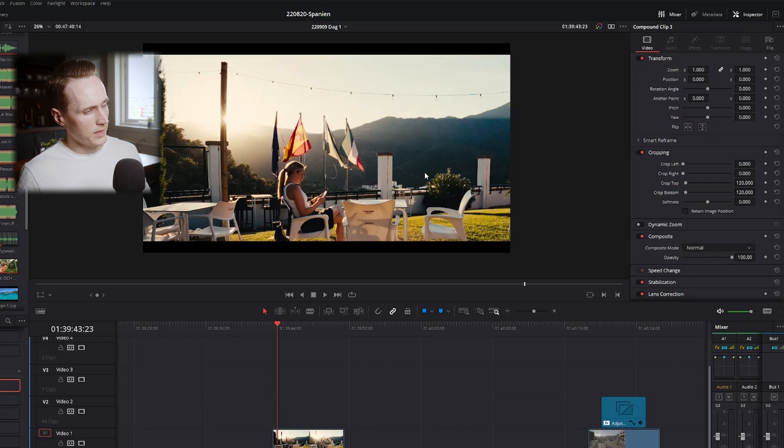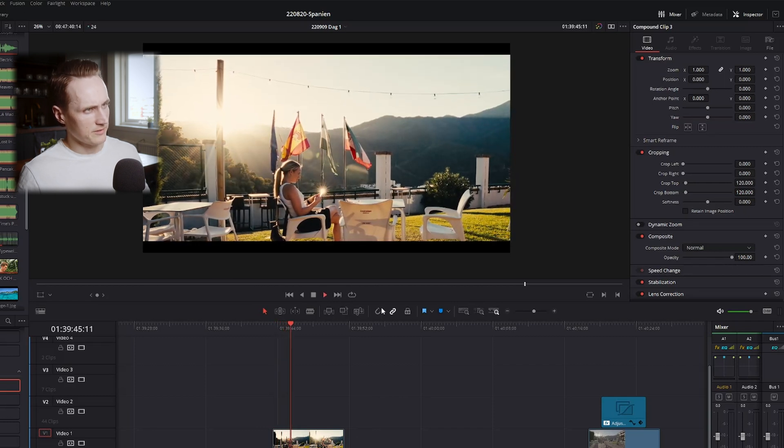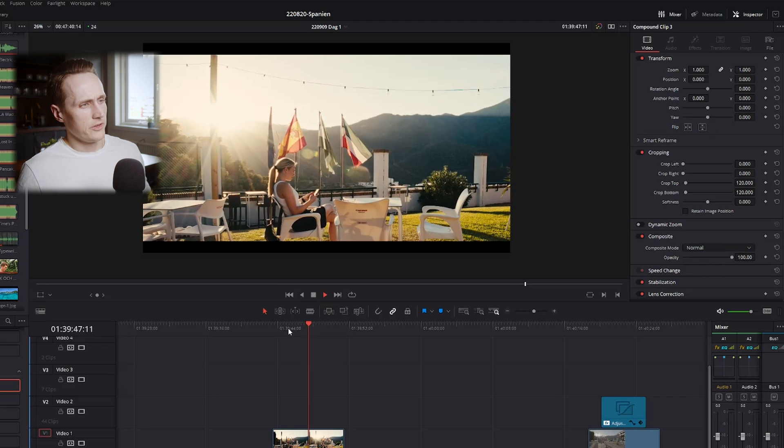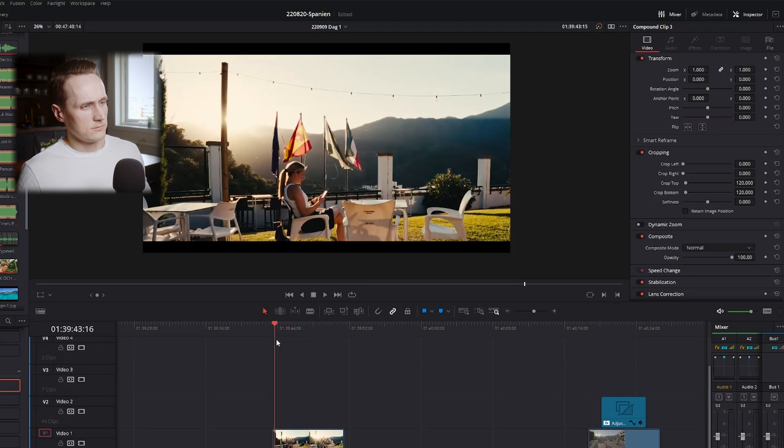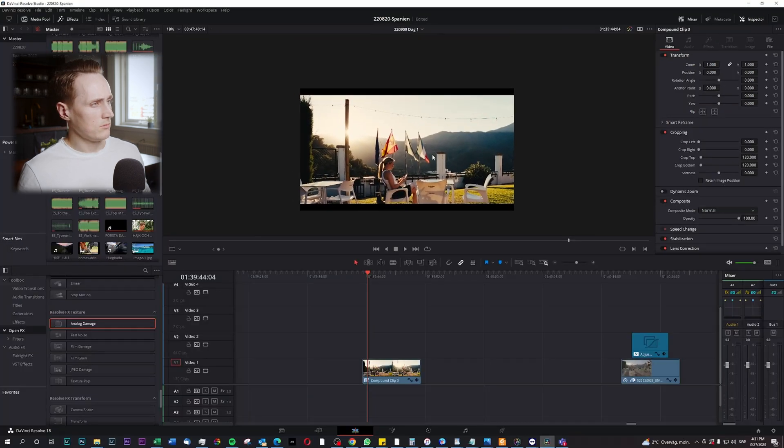And now we have a letterbox effect on the video. It is that simple.